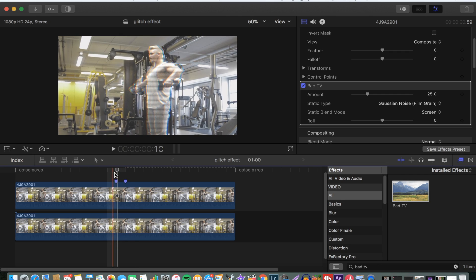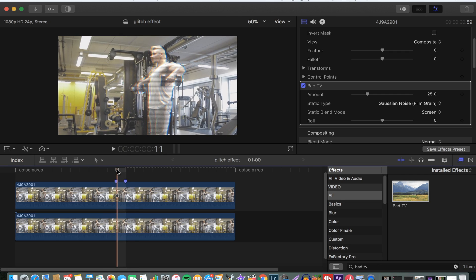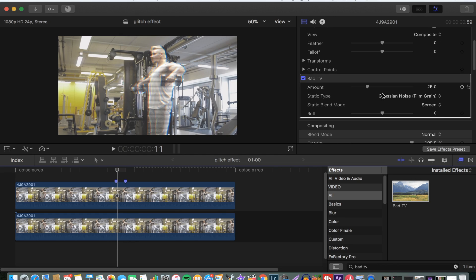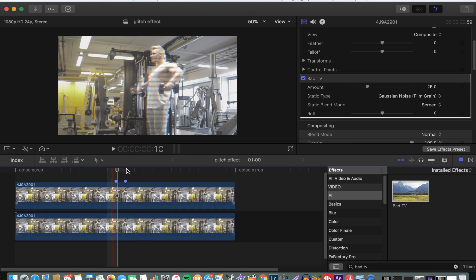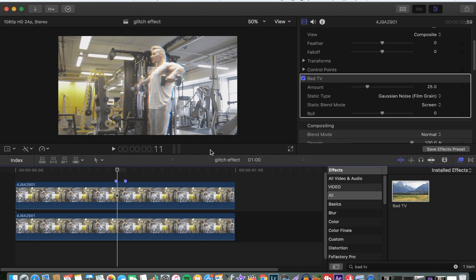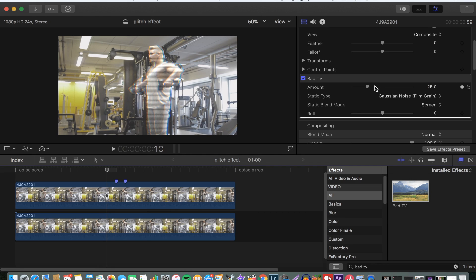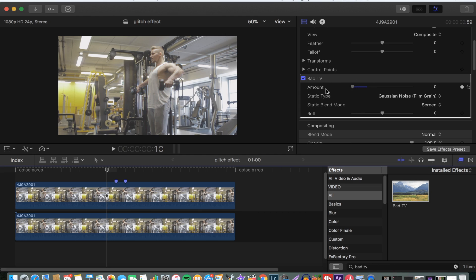You go back one frame, and then you make a keyframe. Take the amount of the bad TV all the way down, and then go one frame forward.